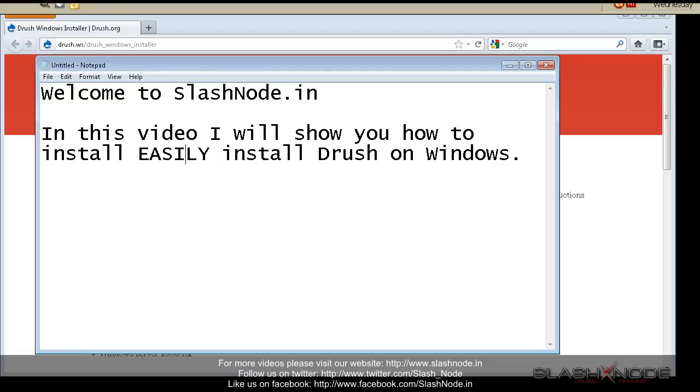Drush can help you perform admin activities with great ease and will save hundreds of hours. Right from installing Drupal, Drush can install any module with a simple command.